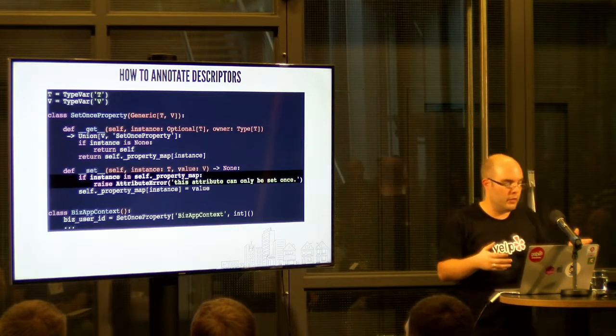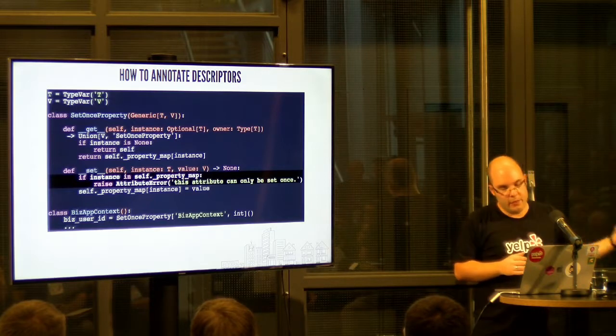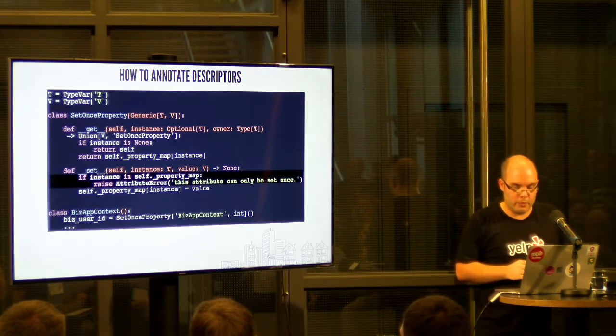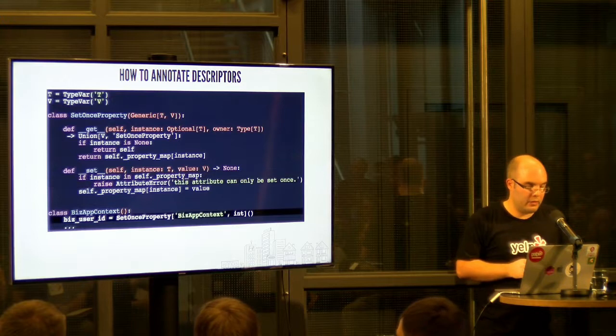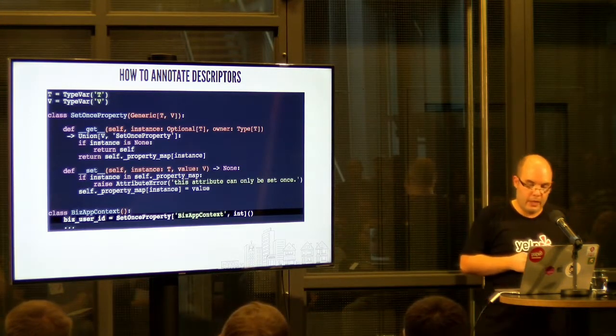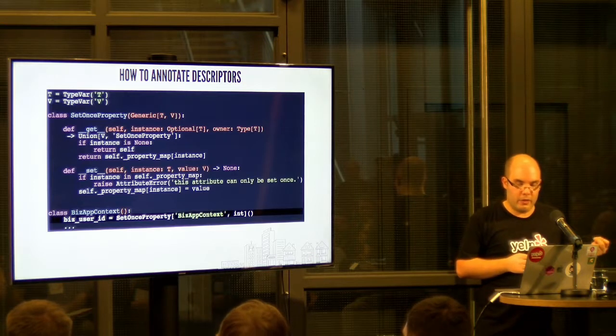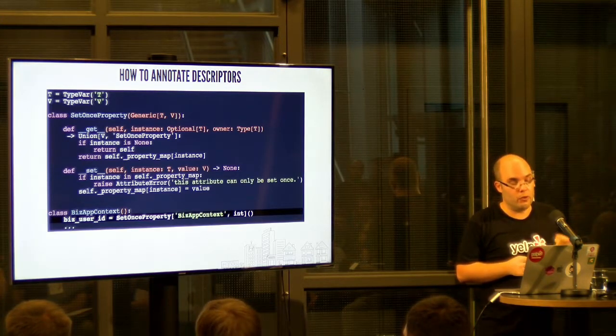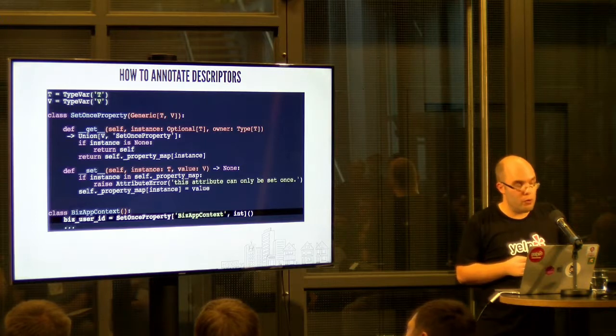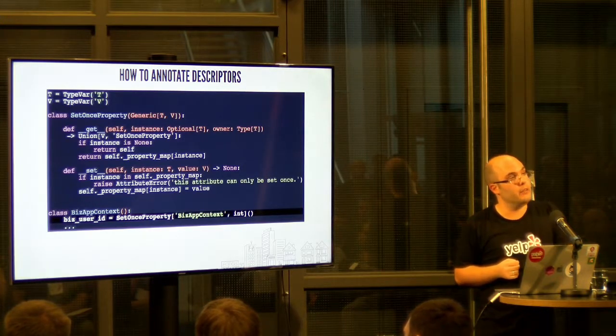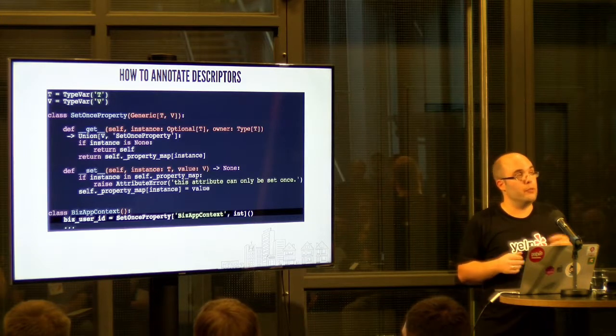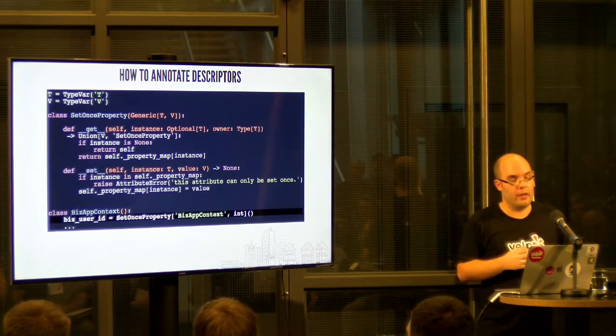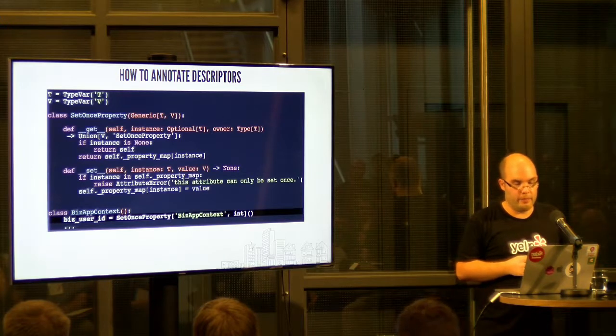And the set method is where we implement the functionality, so you can see it here. I've left obviously something out, but if somebody already set the value, we raise an attribute error. And you can see down here where we define the attribute, the biz user ID, we specify the two types, and the second type is the type of the value. So at this point, mypy knows that biz user ID is of type int, and even though we use all that code above to deal with setting and getting, type checking will work correctly in this case.